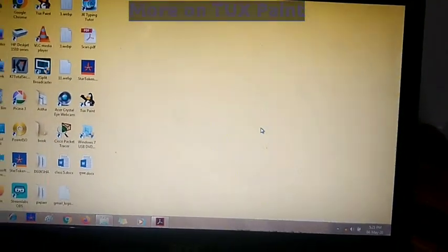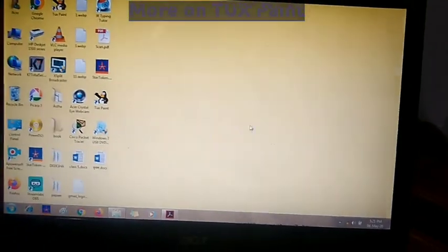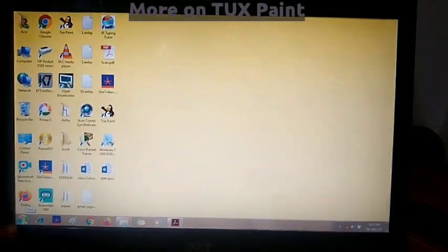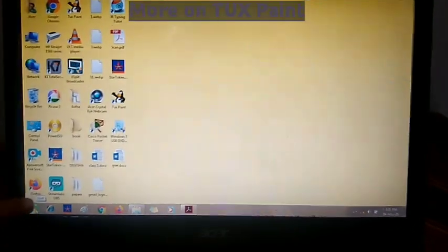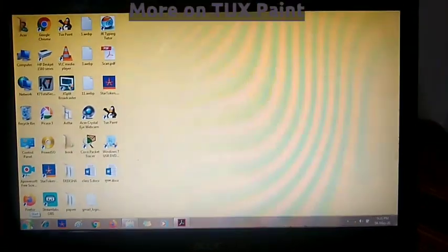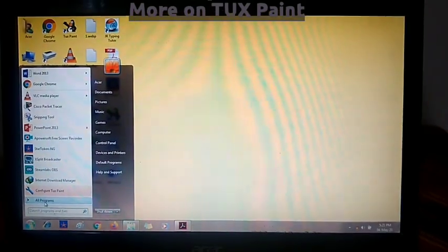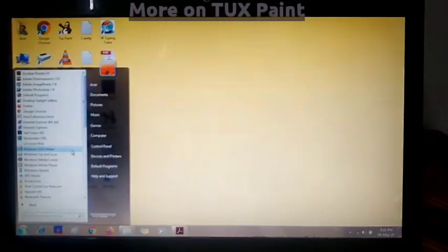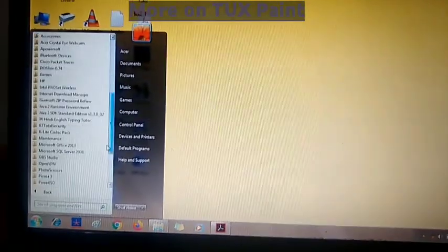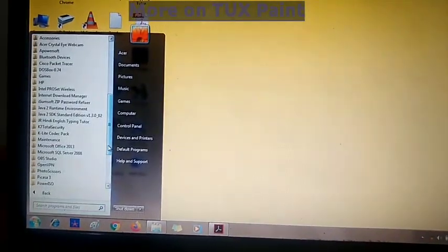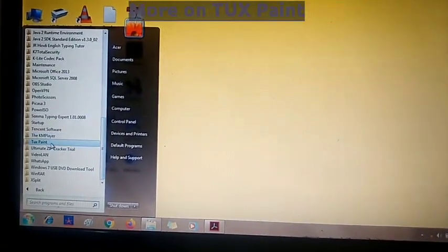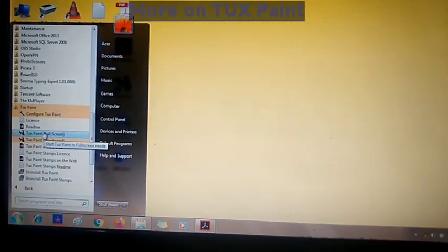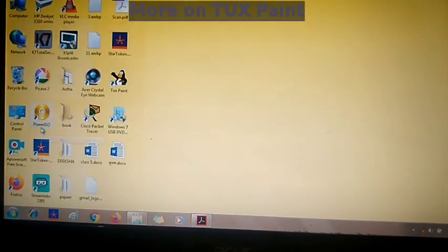Now see how to open Tux Paint in your computer. For opening Tux Paint, you will click on this Start button. You will click the Start button, and there you can see an 'All Programs' option. You will click on 'All Programs'. After that you will search Tux Paint — like Tux Paint is here. Click on this and then open Tux Paint full screen.